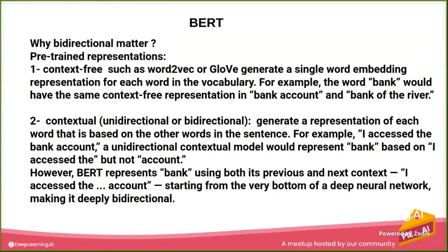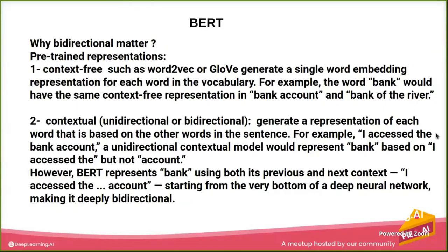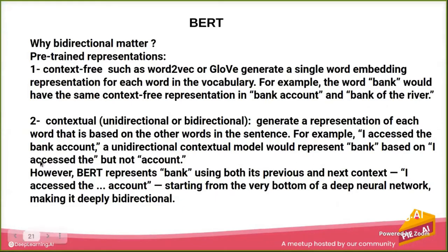Now contextual - when generating representation, when we're taking 'I accessed the bank account' in unidirectional, the bank is based on 'I accessed'.